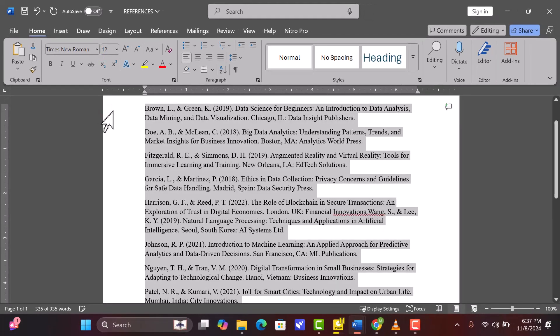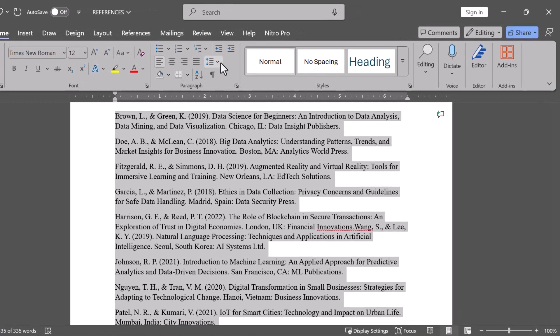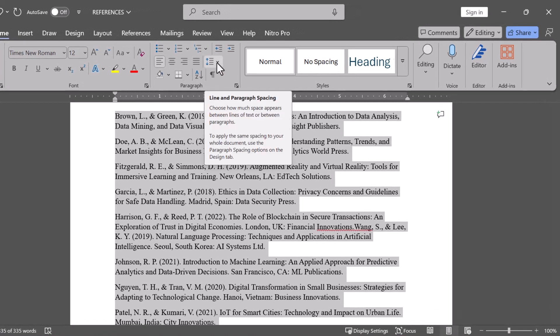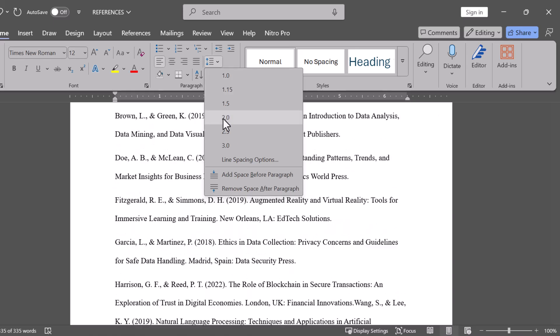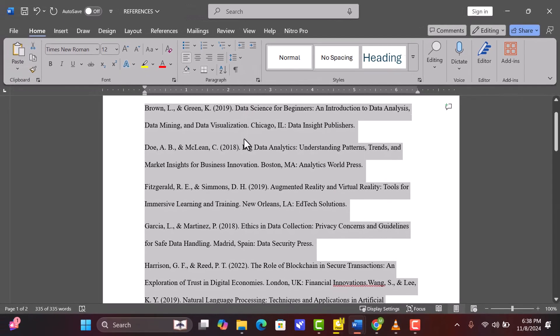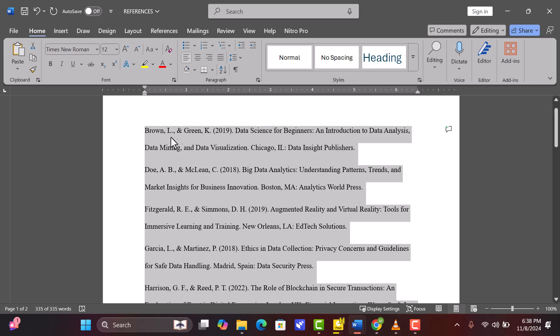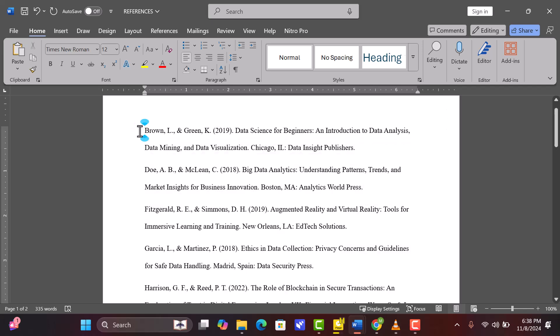APA prefers this font for its readability and consistency across documents. Next, set line spacing. Let's apply double spacing to the entire document. Go to Home, find the line and paragraph spacing icon — it looks like a line with two arrows pointing up and down — and select 2.0. This ensures all text, including the references page, is double spaced. We're now set up with APA's required font and spacing.